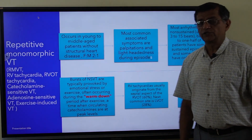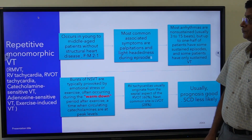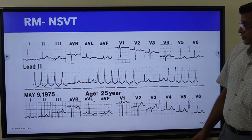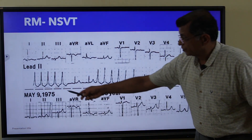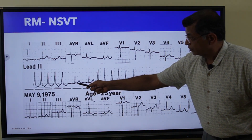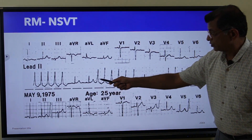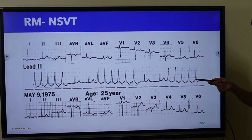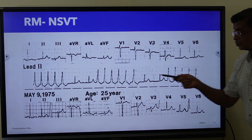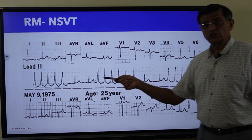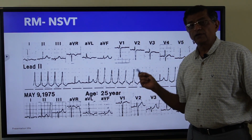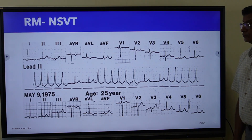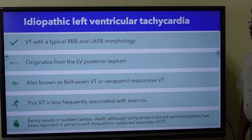This is an example ECG showing sinus rhythm, then suddenly NSVT, then back to sinus rhythm — bursts of non-sustained ventricular tachycardia.